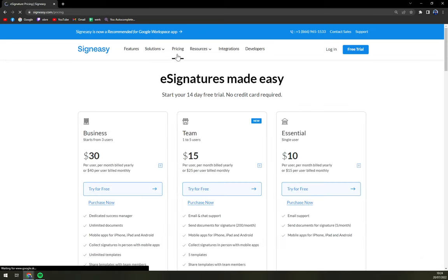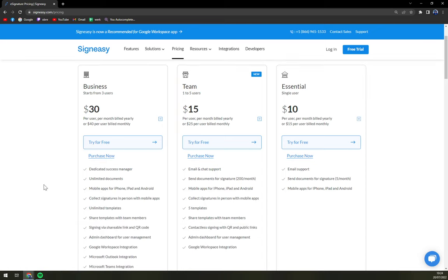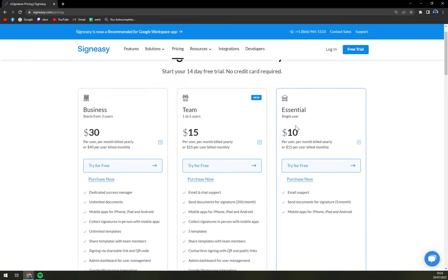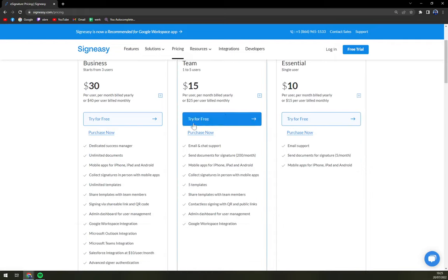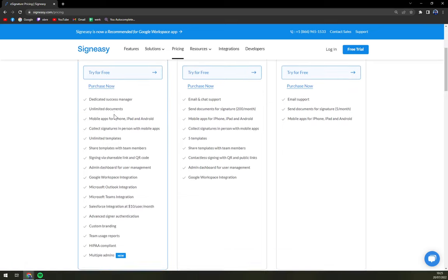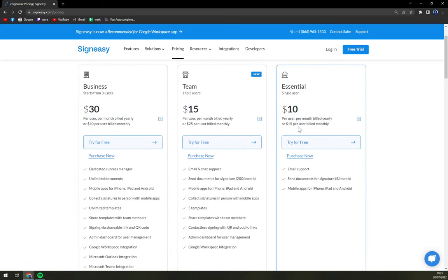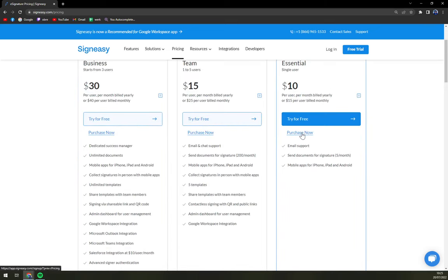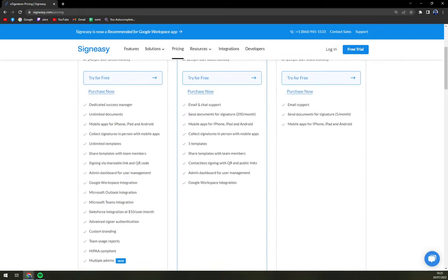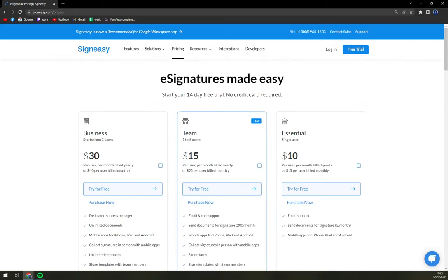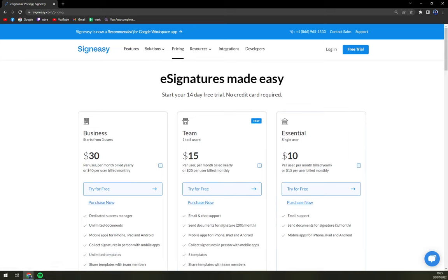With pricing, we are looking at business, team and essential. Essential is a single user, $10 a month, per user a month, then team and business. Essential, you don't get the integrations. So yeah, at least team is a very nice way to go.